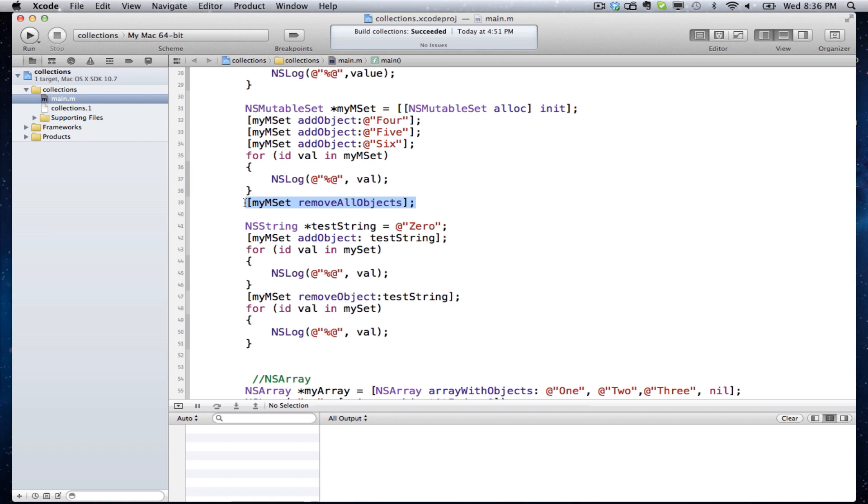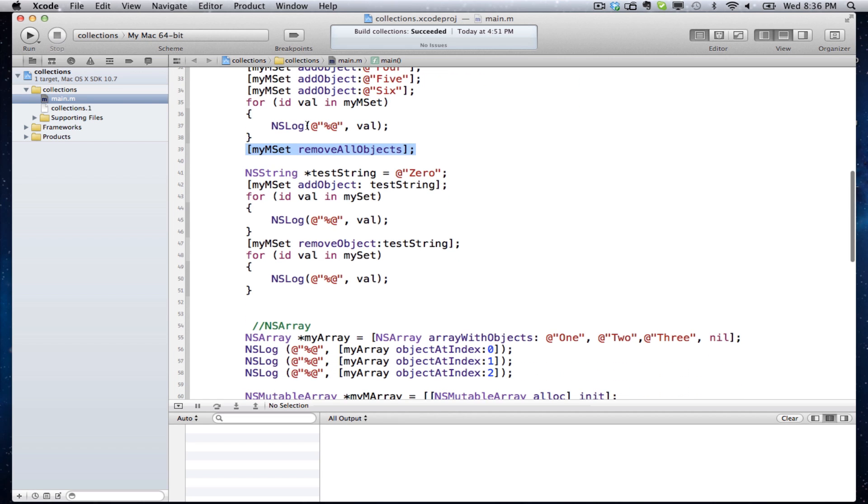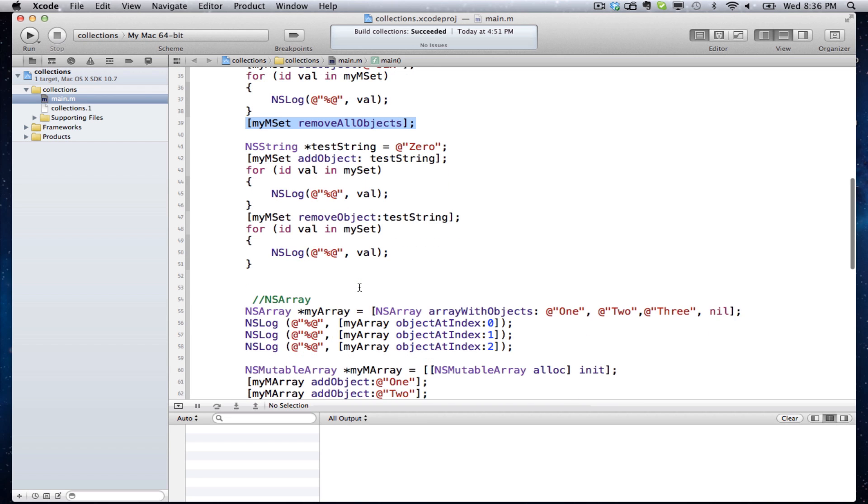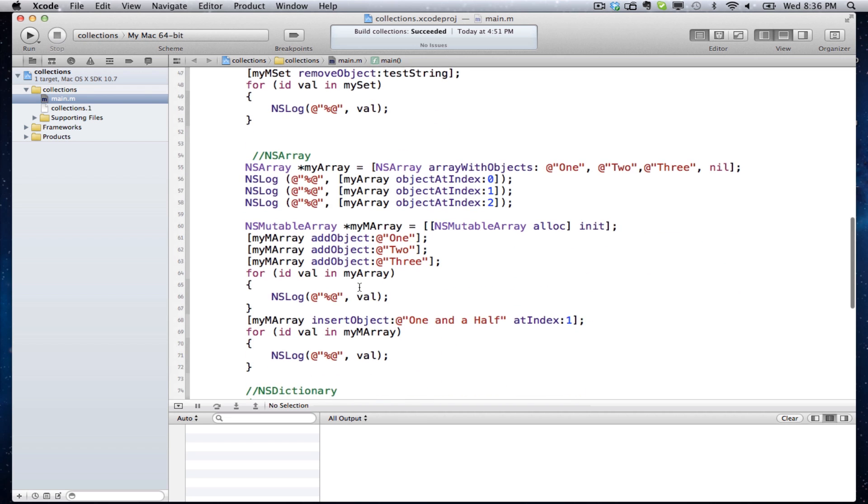Then I'm going to remove all the objects. I could add more objects later on to it because it's mutable. I have that type of flexibility with it. I'm going to add zero to it and print it out again, remove it again. So I'm adding, removing, adding, removing, deleting. We have that flexibility.